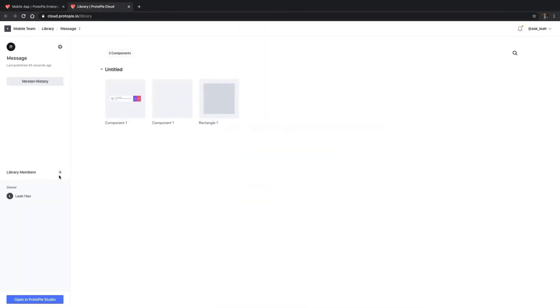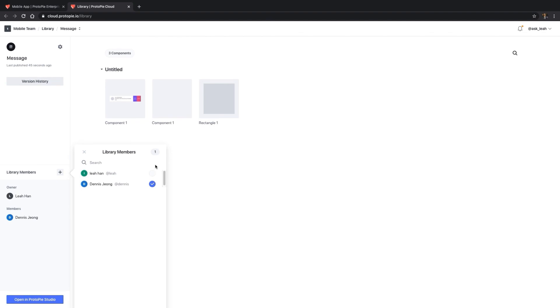Libraries enable all the editors on your team to make prototypes using the same components. With Protopi, you can easily build an interaction design system for your team, leaving nothing to interpretation. See you in the next tutorial.